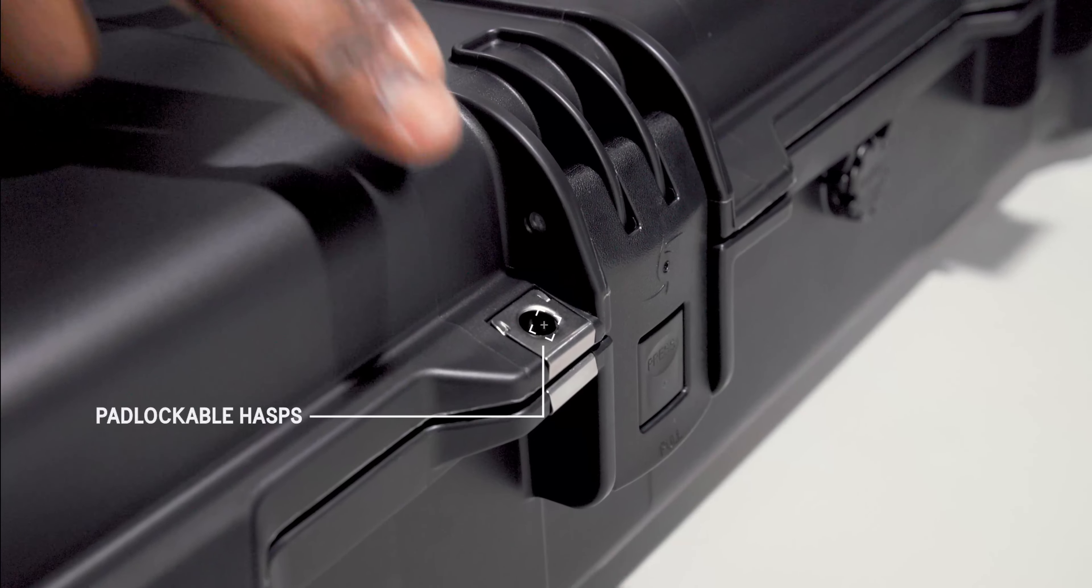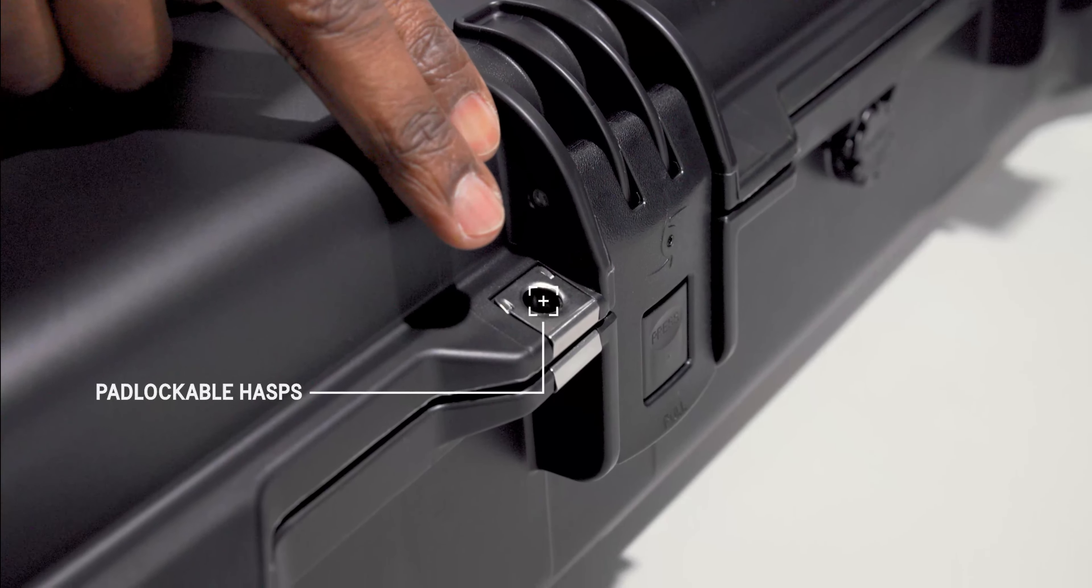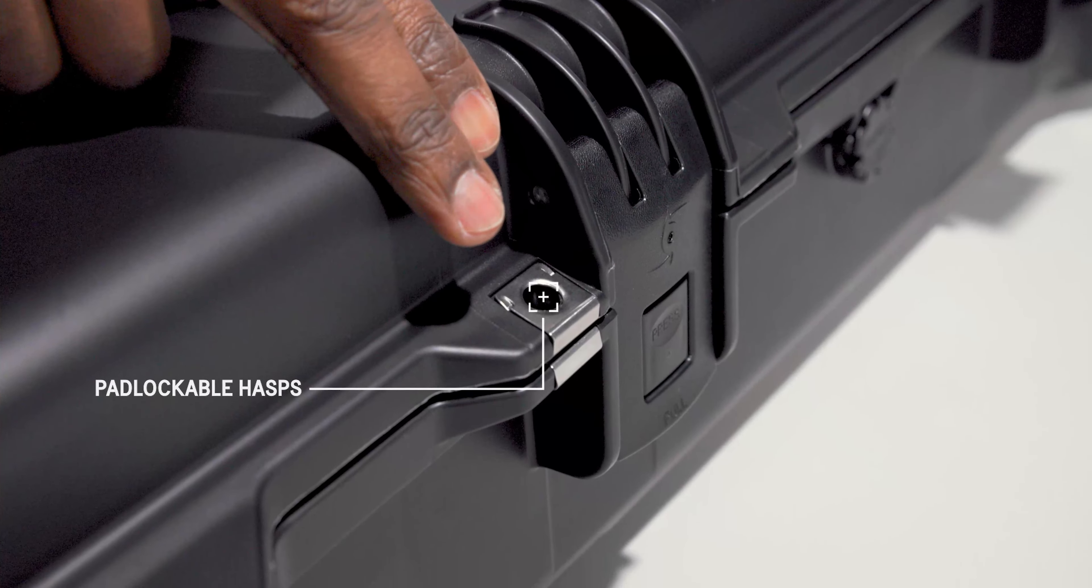Four lock hasps allow you to secure the contents of the case. The vortex valve balances the air pressure inside the case, preventing vacuum lock.